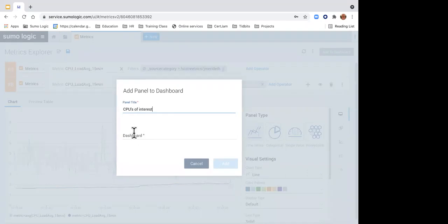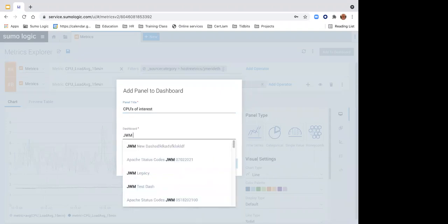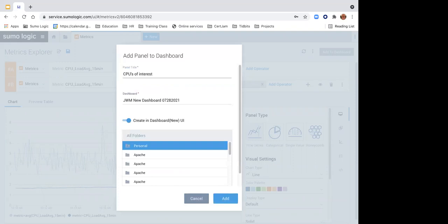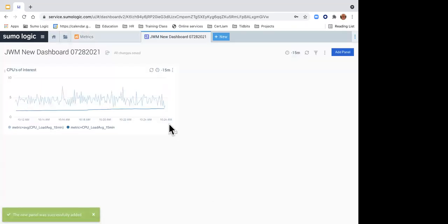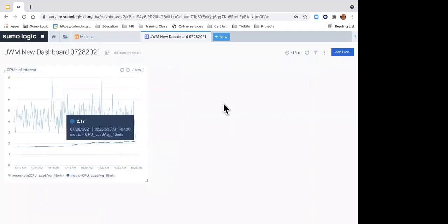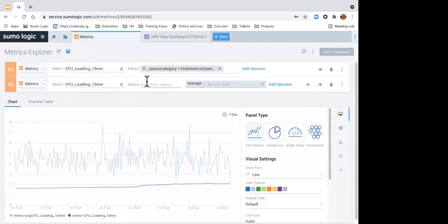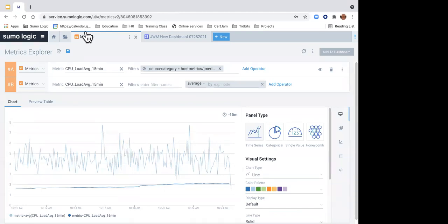I can very easily and quickly see my CPU load average for my specific machine. Now I want to add another query using the plus sign. I'll grab the same metric, CPU load average 15 minutes. Rather than seeing all those different values in the spaghetti factory, I'm going to add an operator to see the average. If I click average, it synthesizes everything down — now I see the average of all my hosts over time, with time on the x-axis and values on the y-axis.